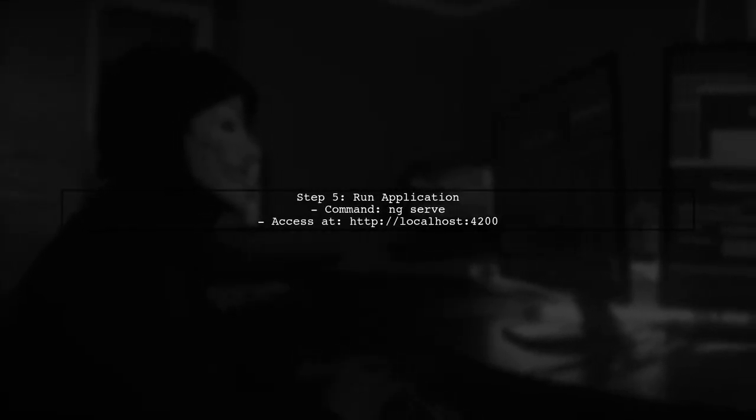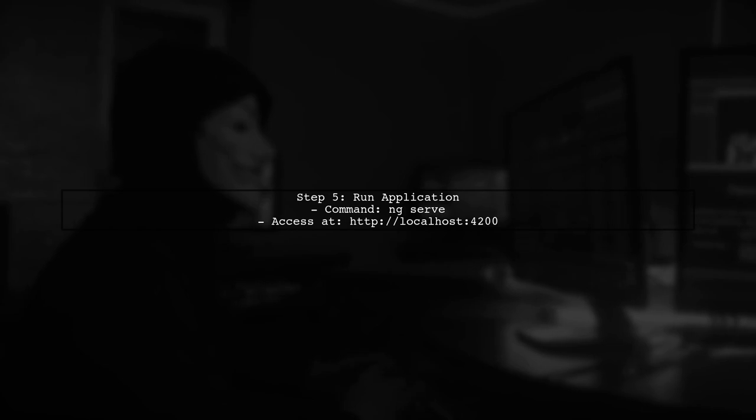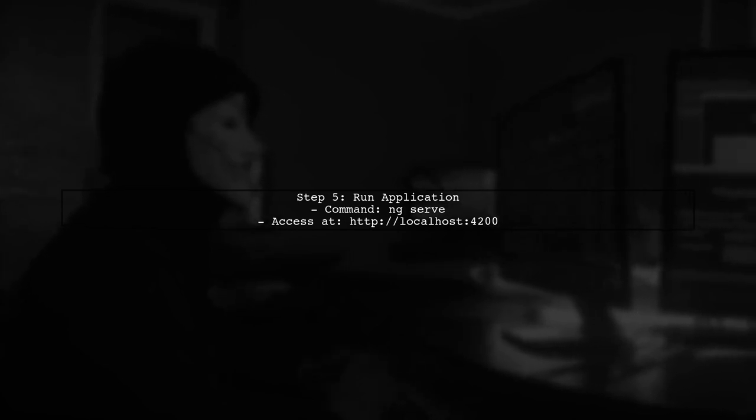Finally, to run your Angular application, open the terminal in Visual Studio and execute the command to start the development server.